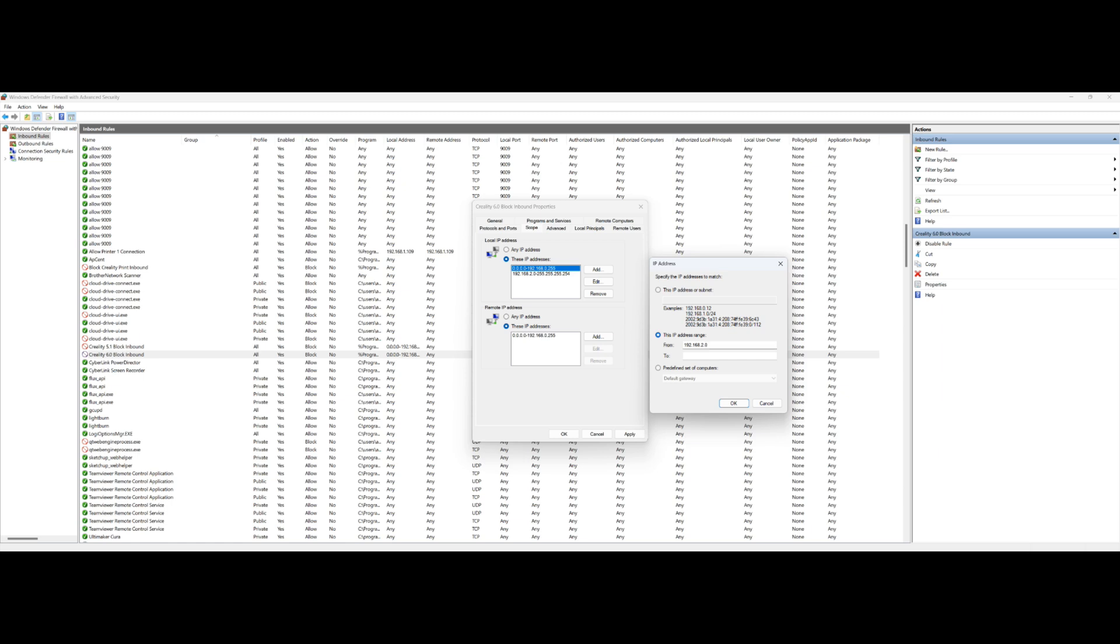Then you also want to add the ranges above it, so 192.168.2.0, and that's going to go to basically all of the IP addresses above that. Basically what we're doing is we're only allowing the program to talk to the range that's inside the router.